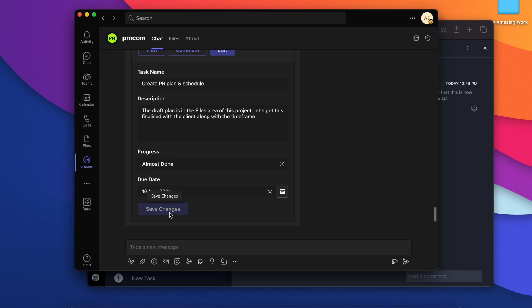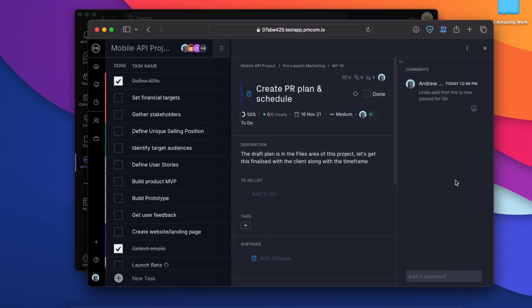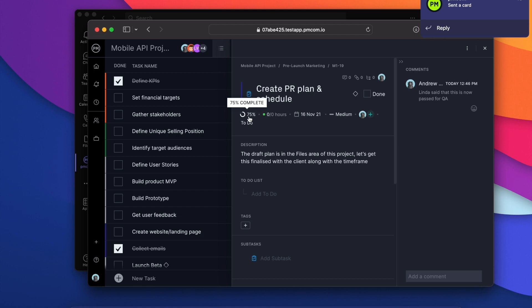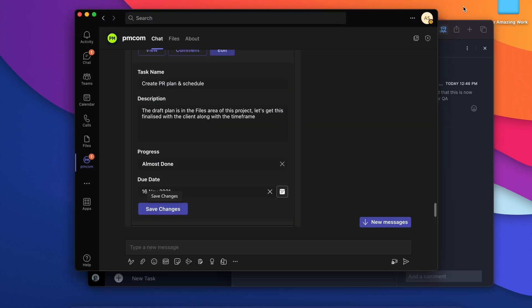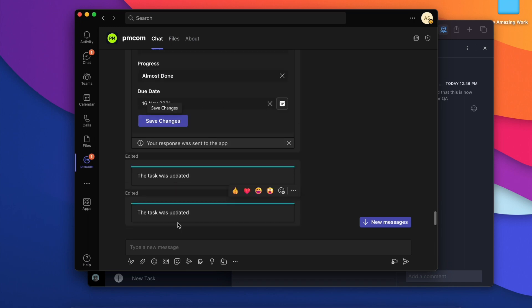Let's save that change. There we go. It is now 75% complete and Teams has sent me a message that the task was completed. Perfect.